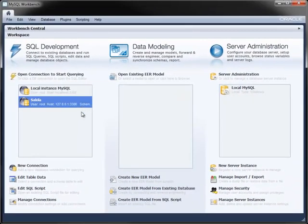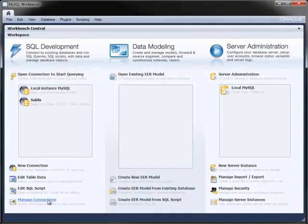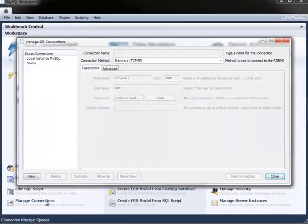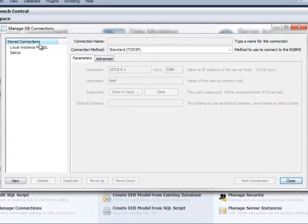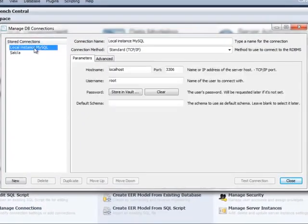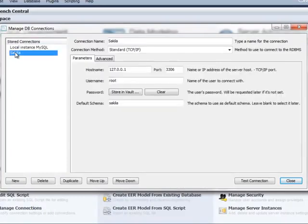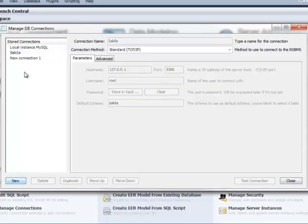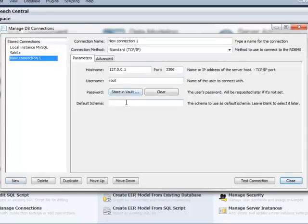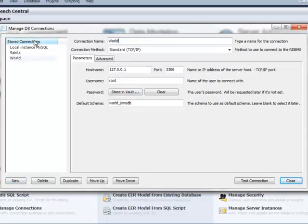You can work with all of your stored connections with the Manage Connections dialog that displays all connections along with their settings, useful if you connect to several MySQL instances and databases across your network. You can also create new connections from this dialog using the same settings as you have already seen.